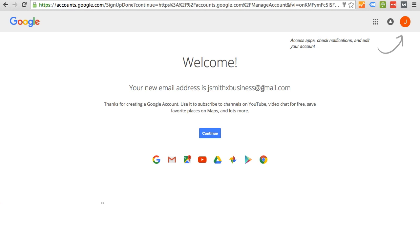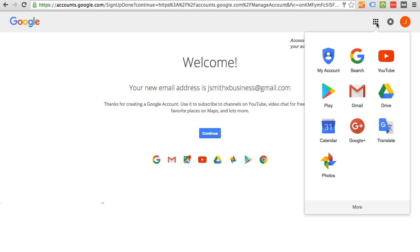Again, once you have this created, then you can log into many different Google solutions. Many of their logos for a lot of their products are right here. And also if you click on this box, you will see many of their products here.